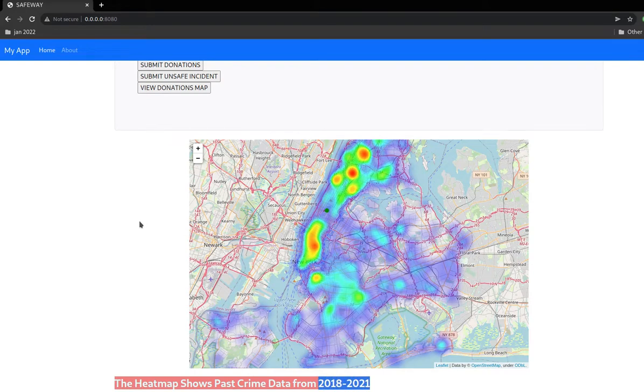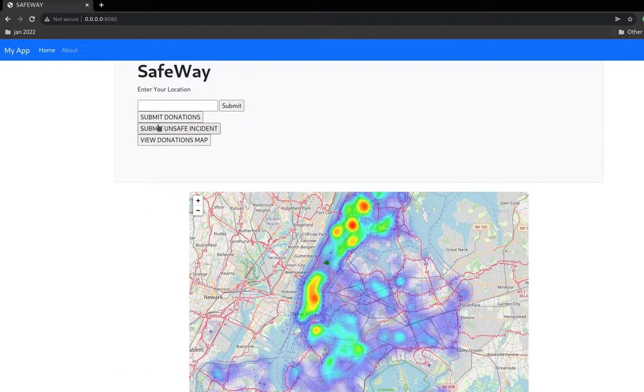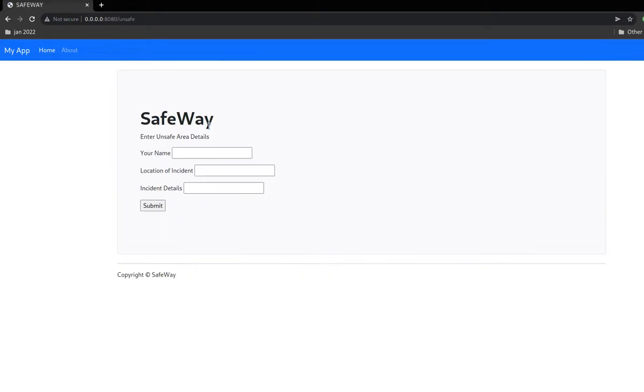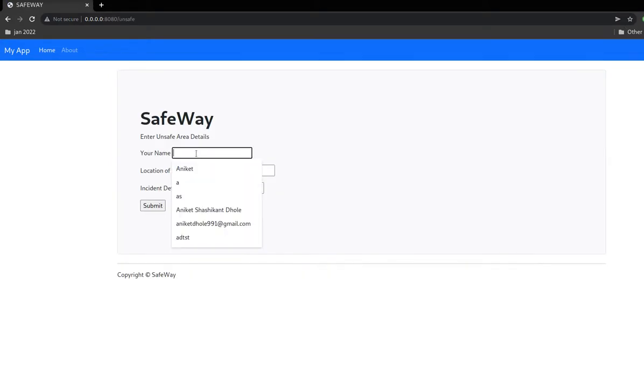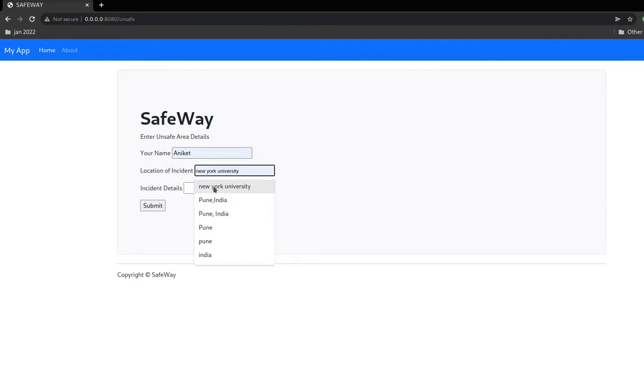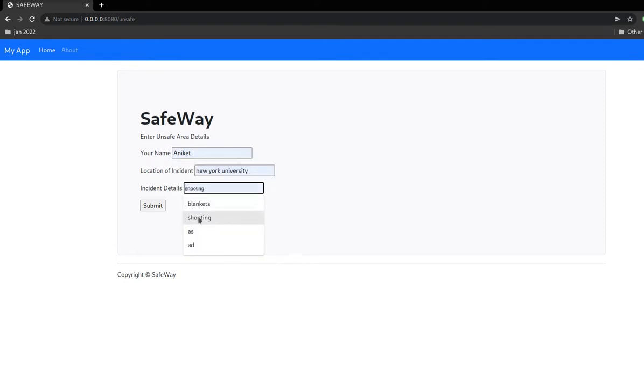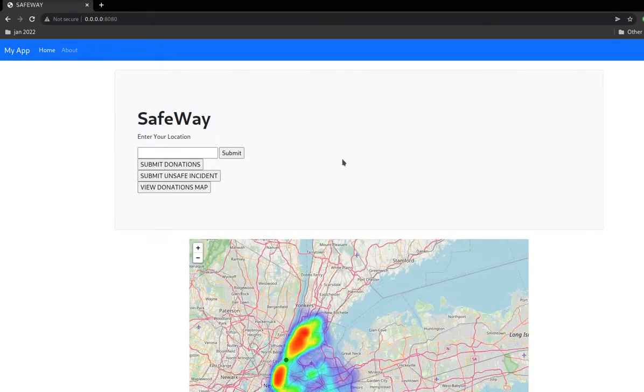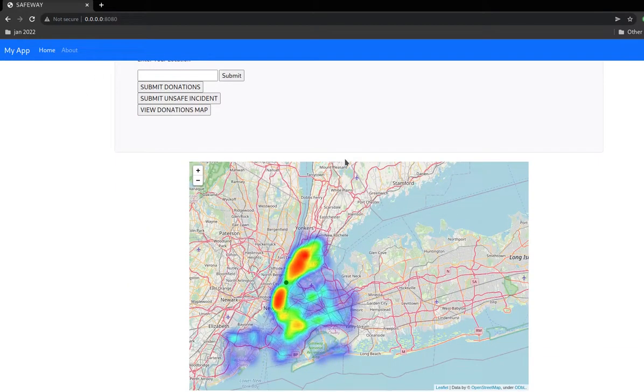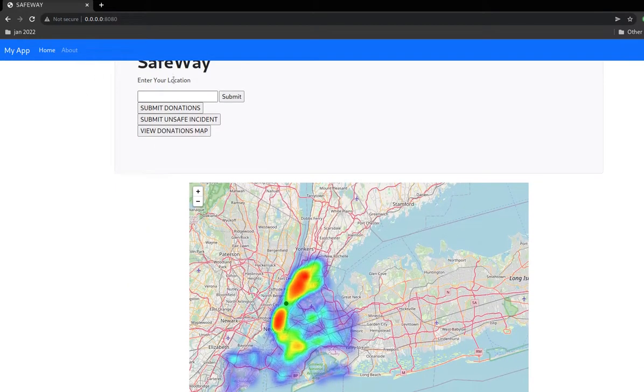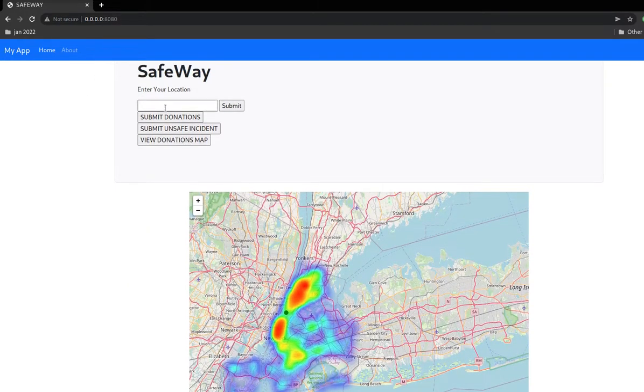We also have another section to report unsafe incidents that happened with you. We can enter the name, the location, the incident, and details of what happened. The location gets converted into geocodes and that is mapped on the map.